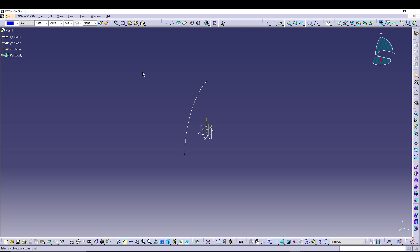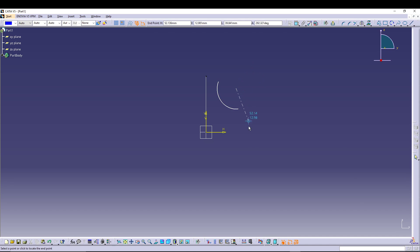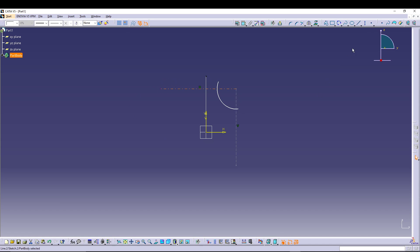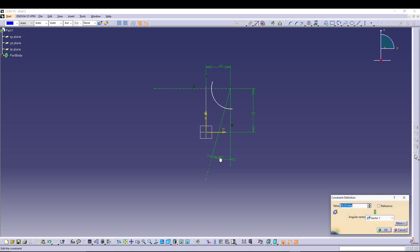For the second sketch, select the YZ plane and go for sketching. This time we'll do another three-point arc. From the center point of the arc, draw one axis, then another axis, and one more axis. Select the point of the arc and give a constraint of 30 mm. Then select this point and the horizontal axis and give 50 mm. Select the two axes and give them a 10-degree angle.